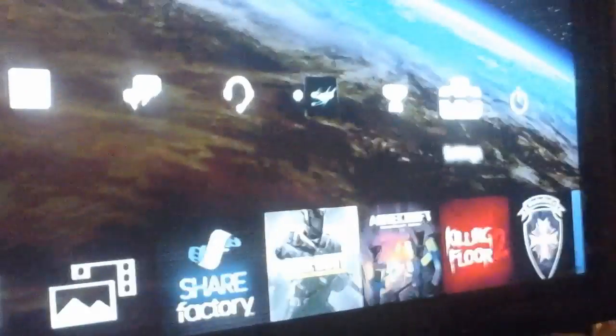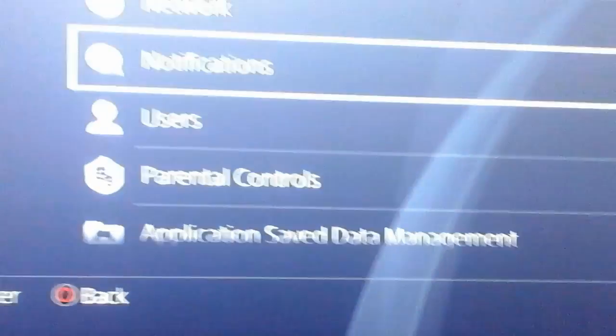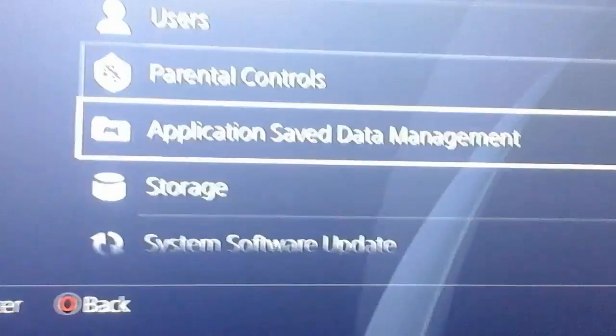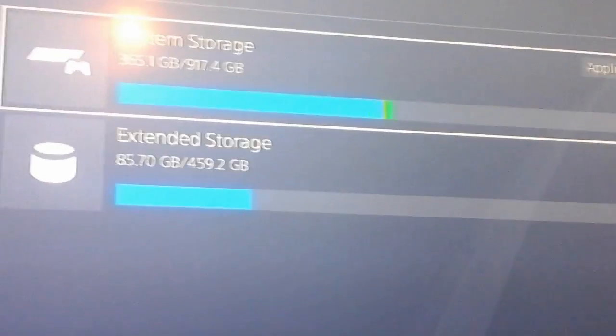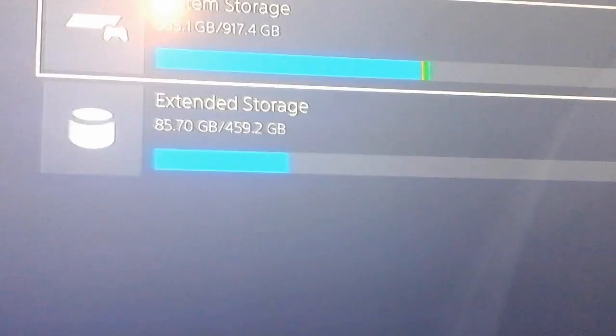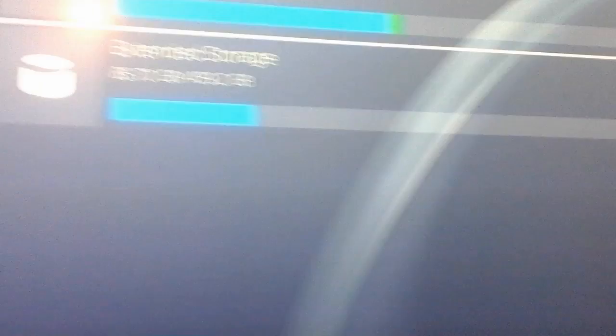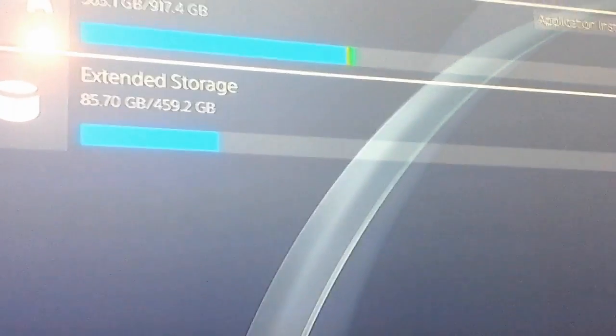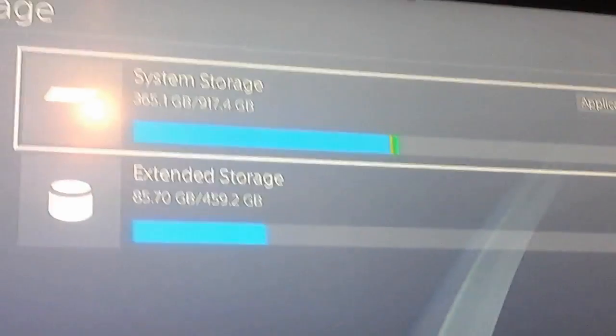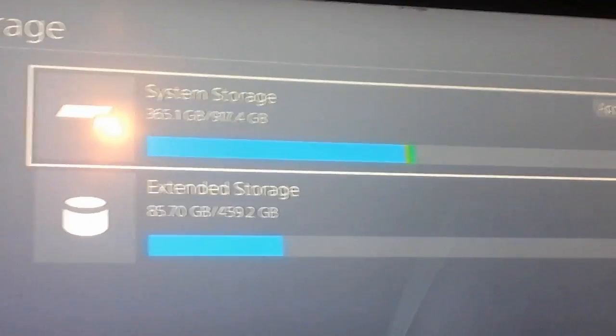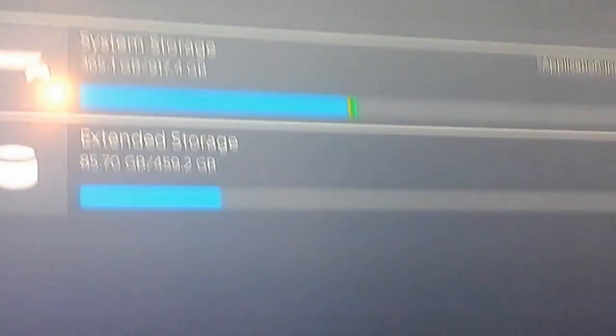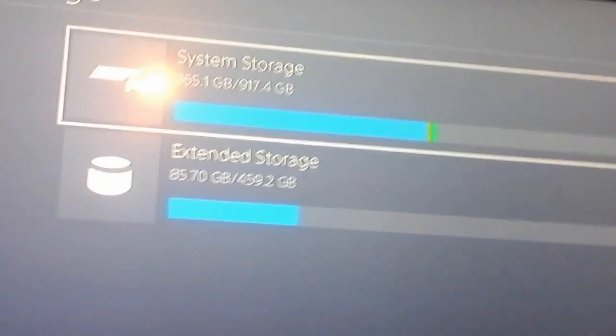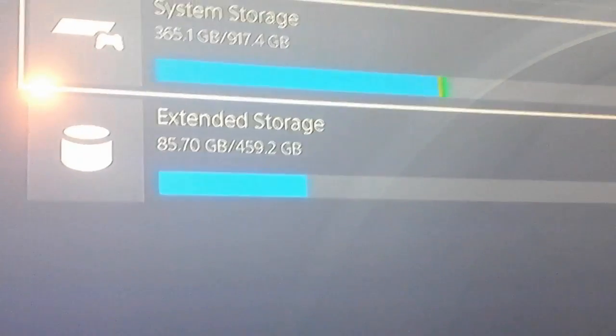If you want to set it to any storage you want, such as internal or external storage, just head over to Storage. You will see two partitions: System Storage and Extended Storage. Right now I'm using 85.70, that's like 86 gigabytes of about a 500 gigabyte hard drive. Out of my system storage, I'm only using 365 gigabytes out of one terabyte. The reason mine is a little bit higher is because Black Ops 3 takes out majority of the storage.